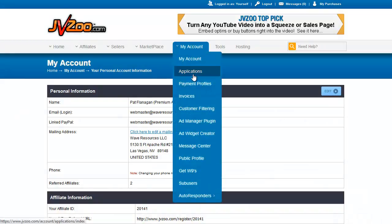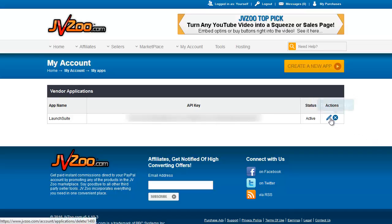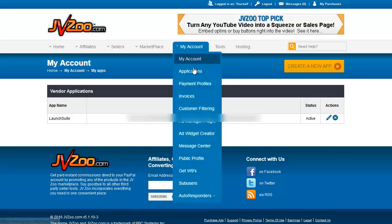Under My Account are other applications. For example, Launch Suite — that is a JV launch calendar that is tied in with JVZoo. We have an API key for that application, whether or not it's active, and how to edit or delete it here. This will be growing with time as more applications use the JVZoo API.